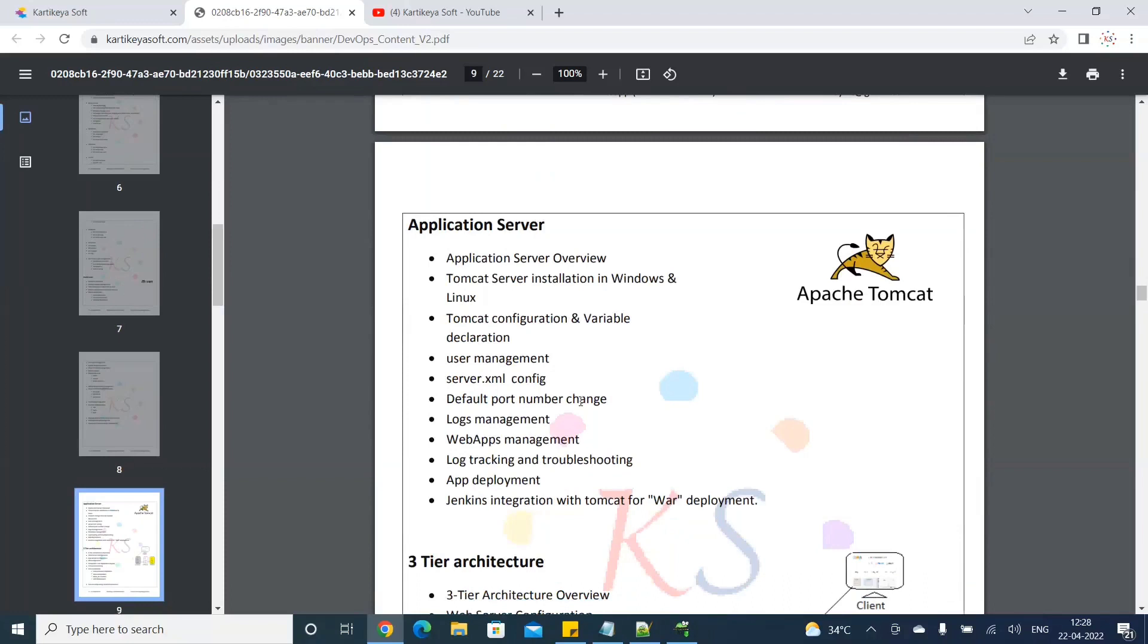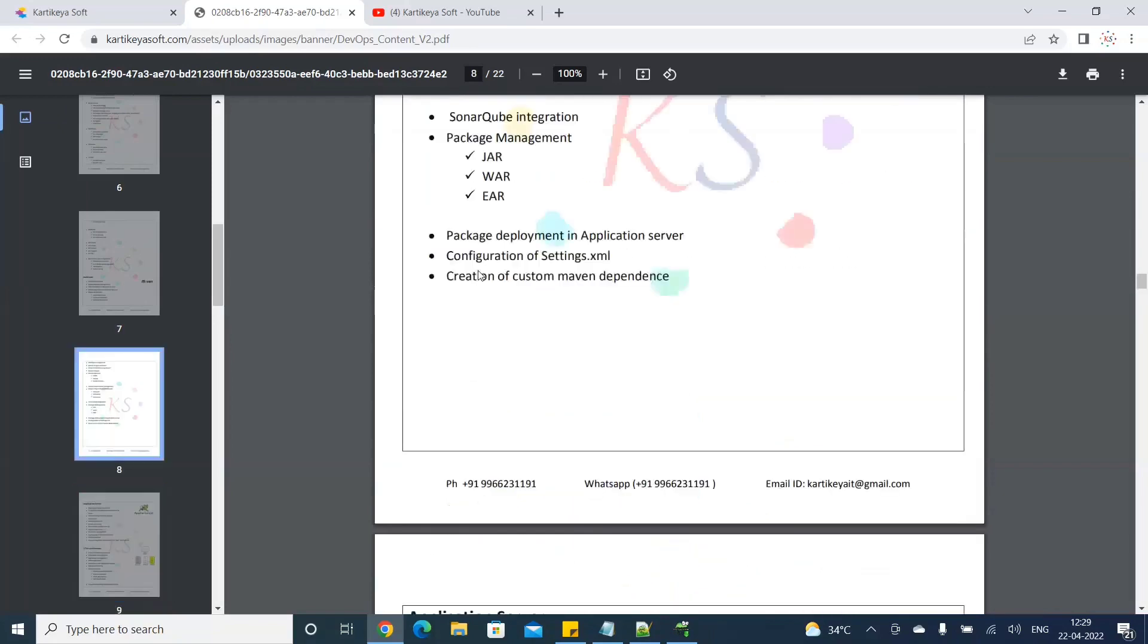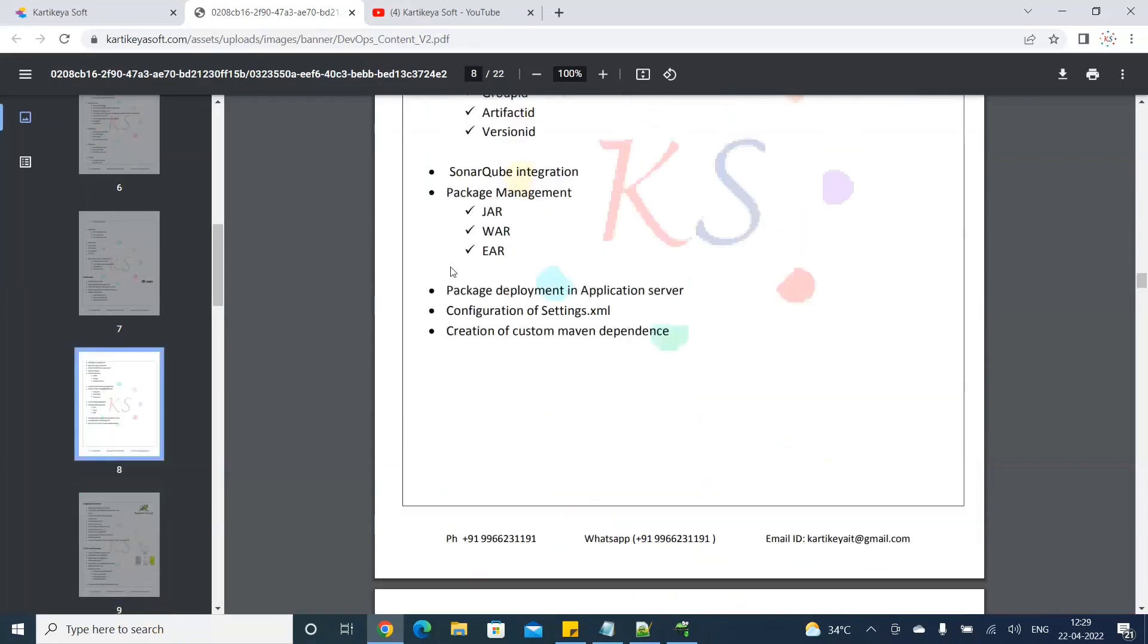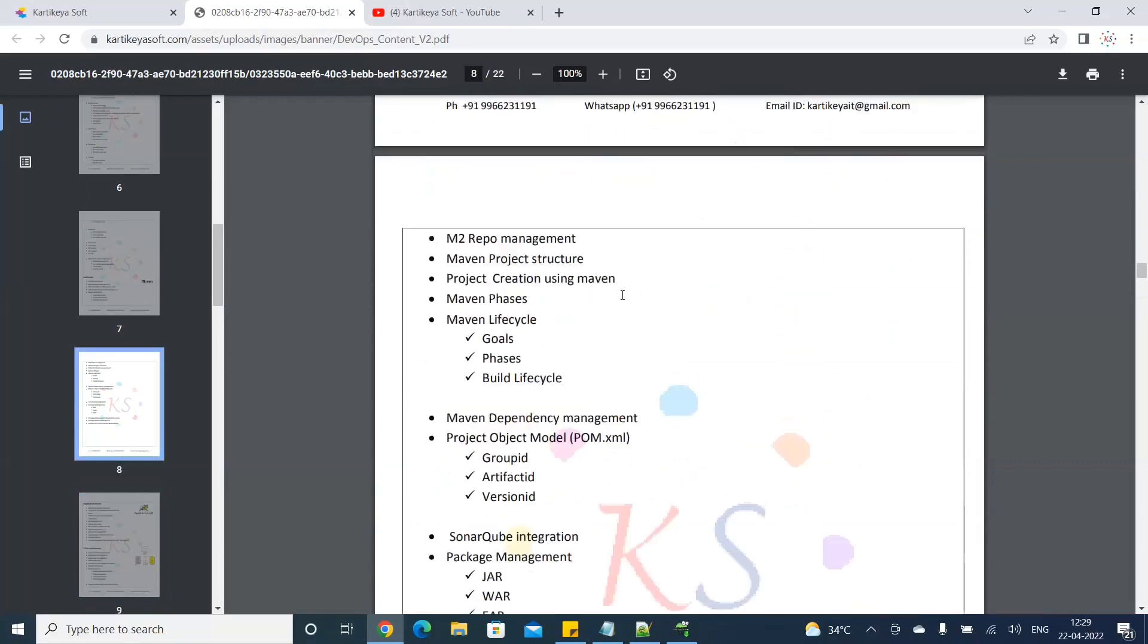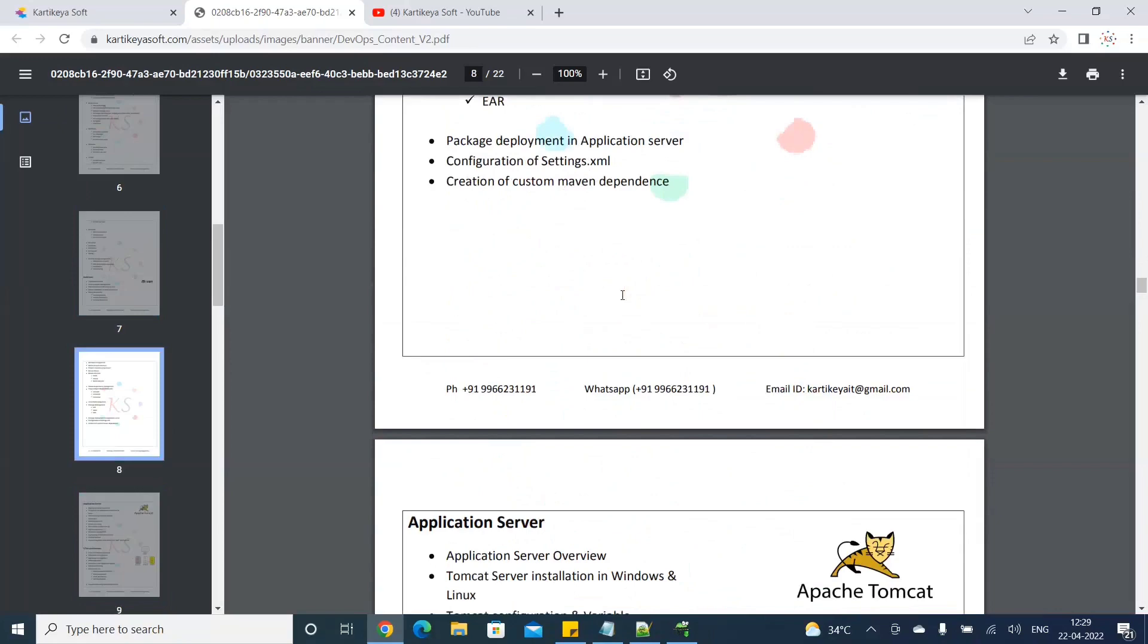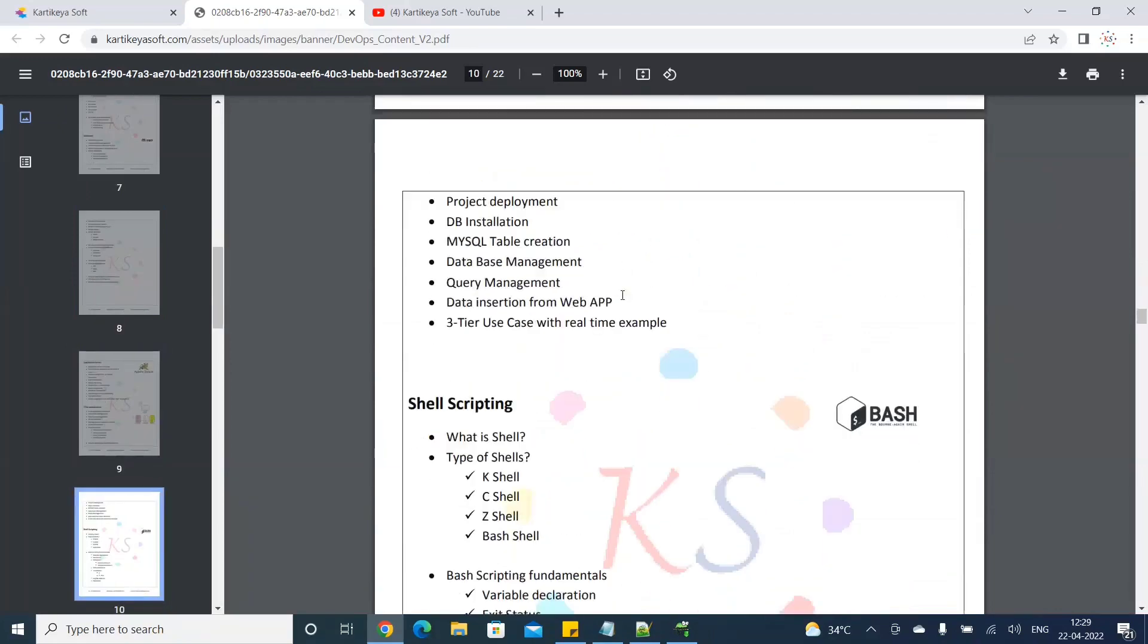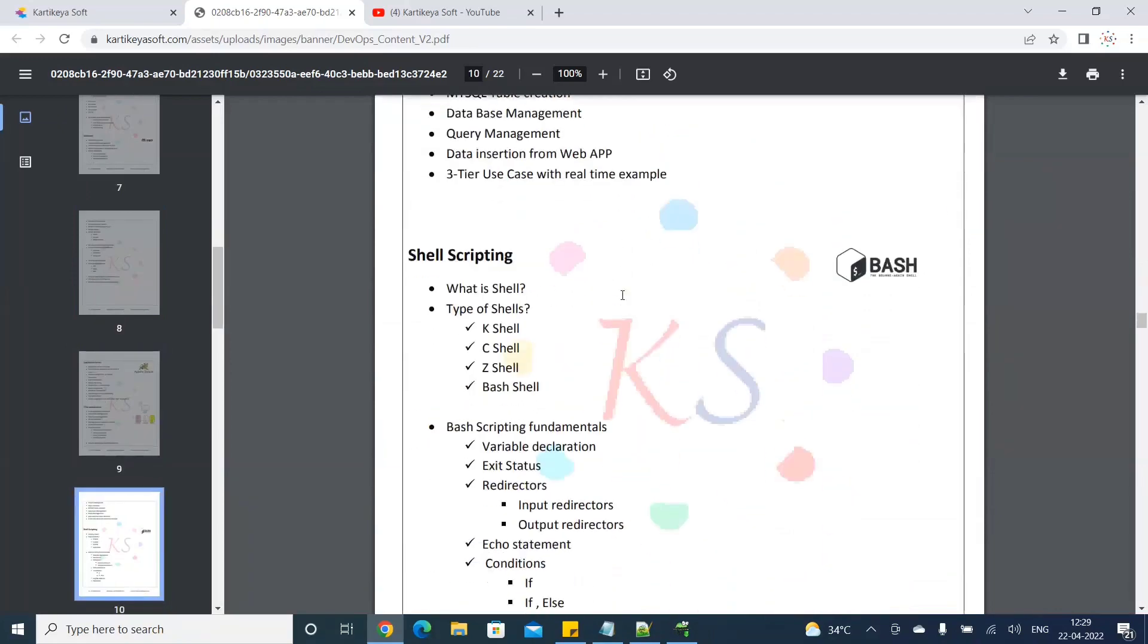This will cover code deployment. This is very clear in the container. The CICD pipeline integrates these tools. This is a complete integration of these tools. If you have Git, Maven, Nexus, and Ansible, you can integrate these tools and complete DevOps functionality.